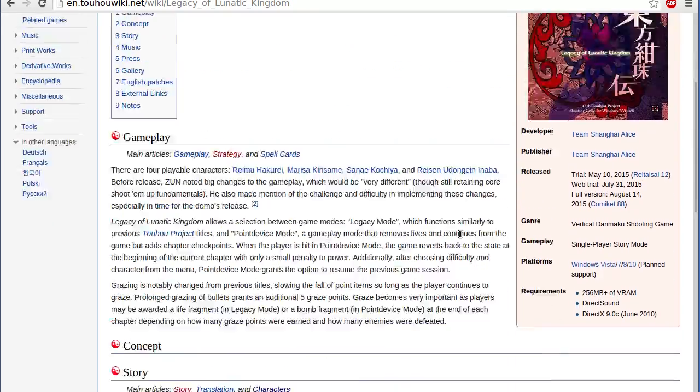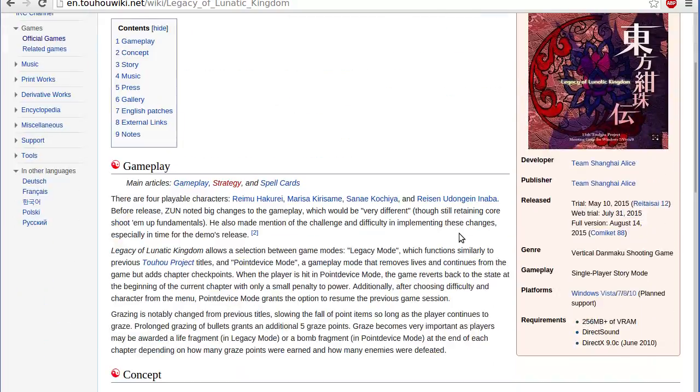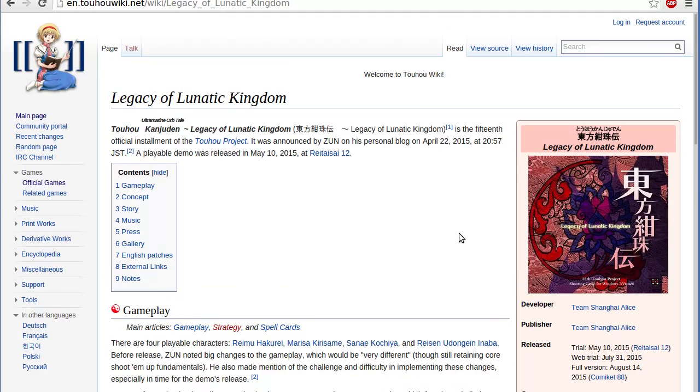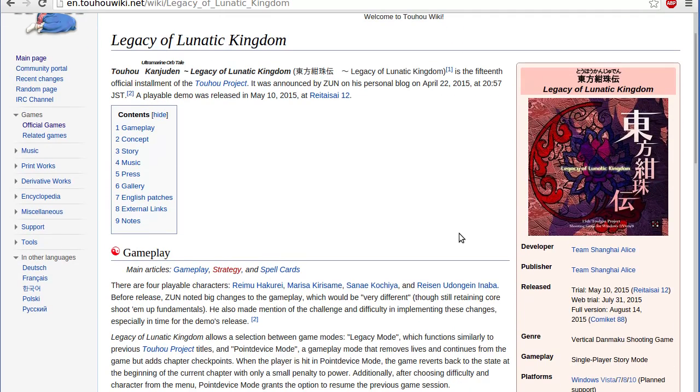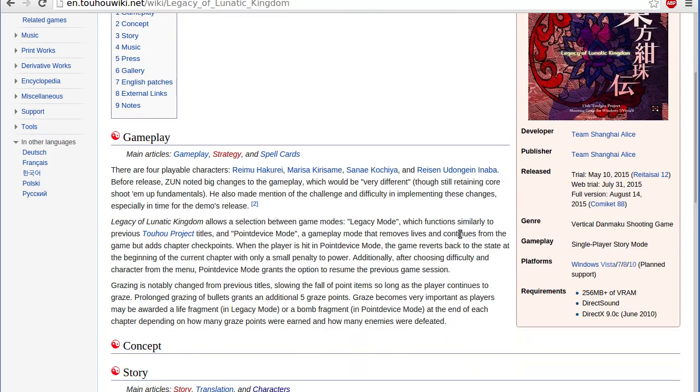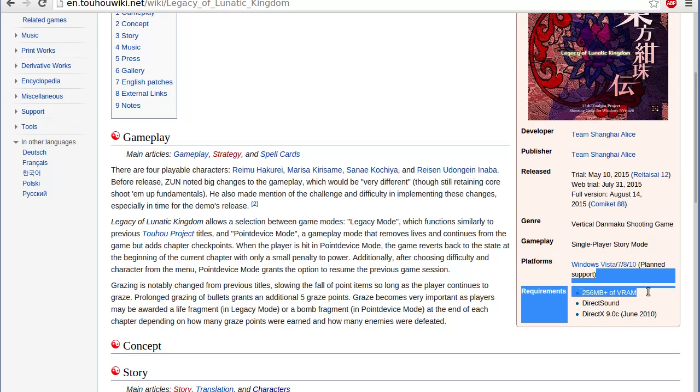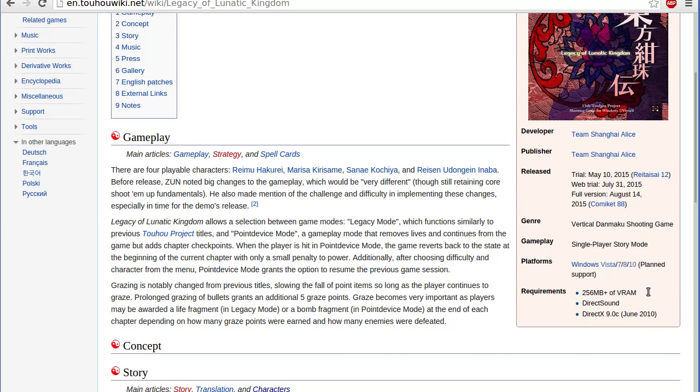So right over here, it tells us a few things. Now this is a modern 2015 game, and so the requirements of it seem pretty standard. You need 256 megabytes plus the video RAM. Why do I keep saying virtual? I'm sorry. I meant video RAM.